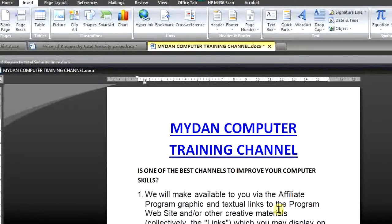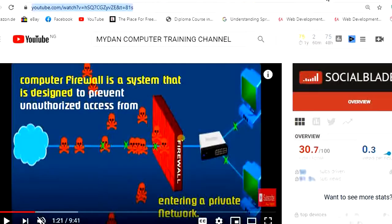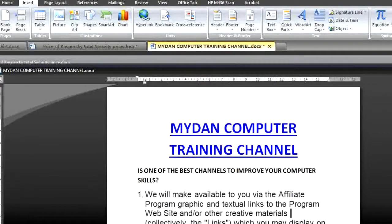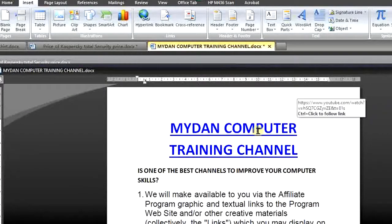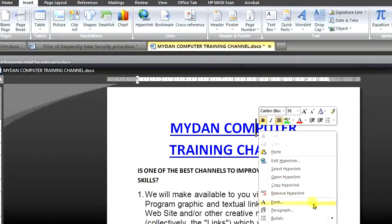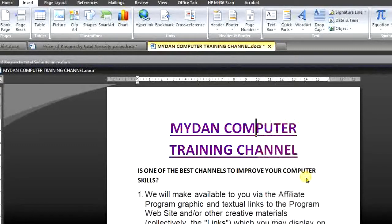Now how can we be sure that this is correct? I will go back and close anything that has to do with My Done Computer Training Channel. So what we need to do is come here and click. If you cannot click it directly, just right-click on it. When you right-click, among the options you are going to see is 'Open Hyperlink.' Click on Open Hyperlink.